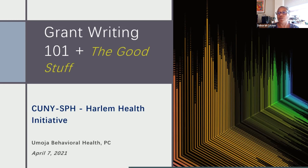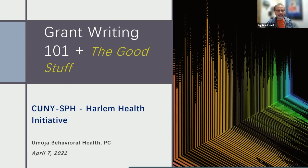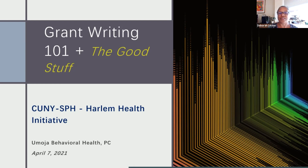This webinar will be going from 1 to 2:30 and we will be sure to include a section where you're able to ask your questions. Please feel free to use the chat. We will ask that folks remain on mute, and when you want to ask questions, if you would raise your hand just so that we can keep track of it all.